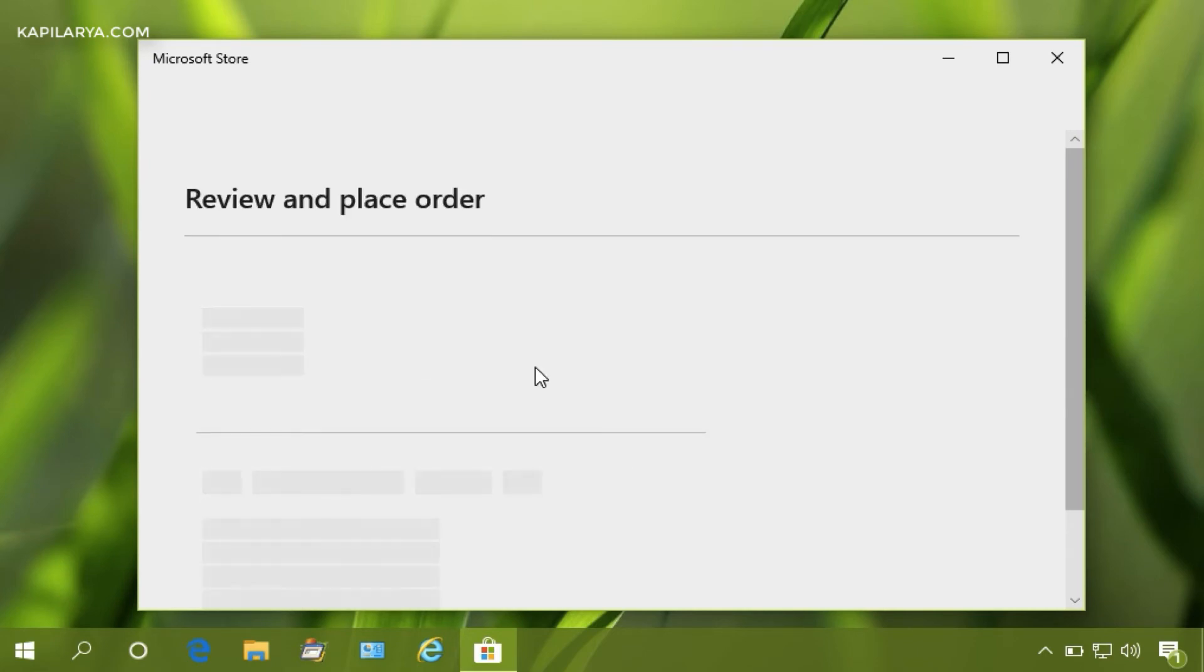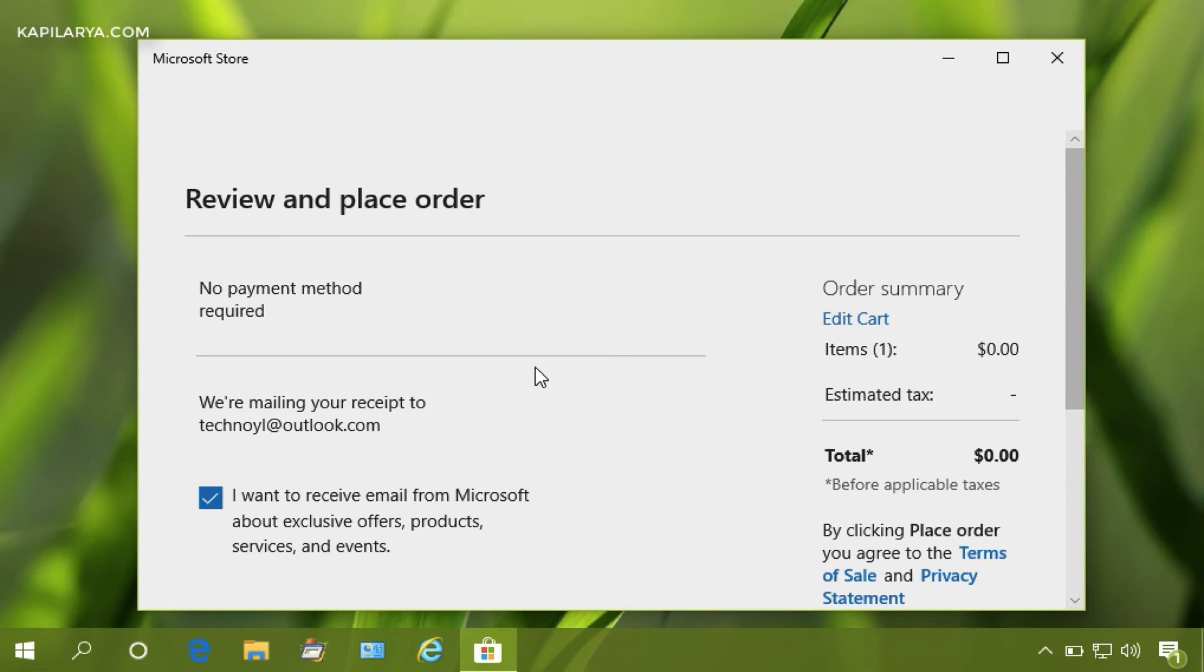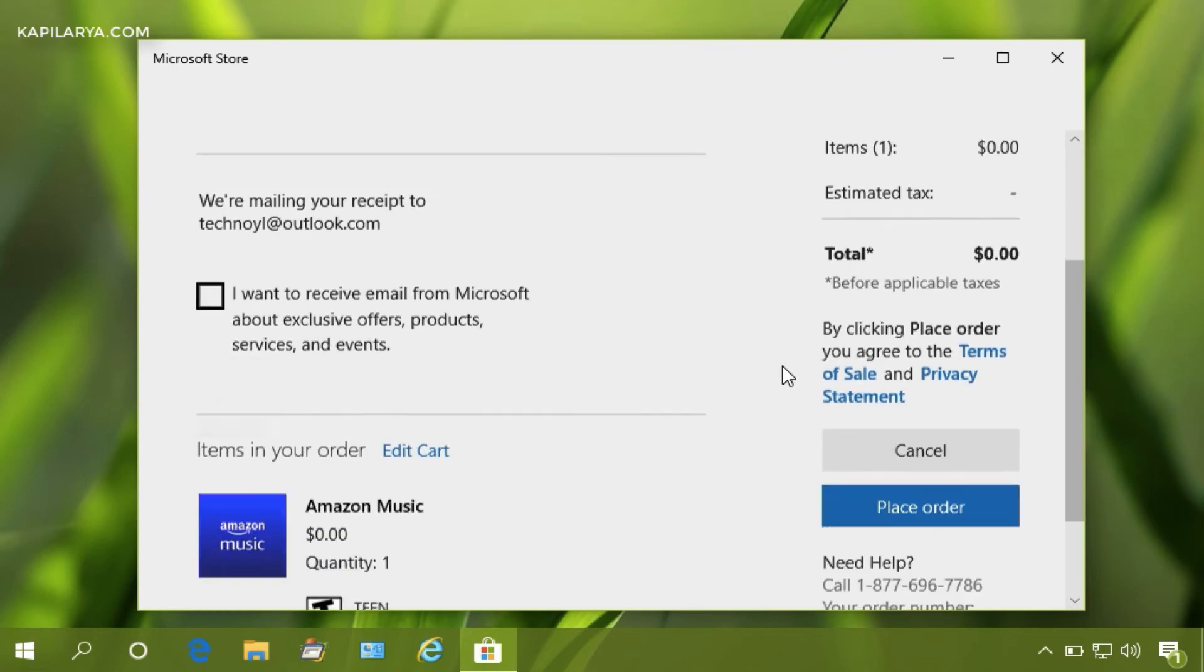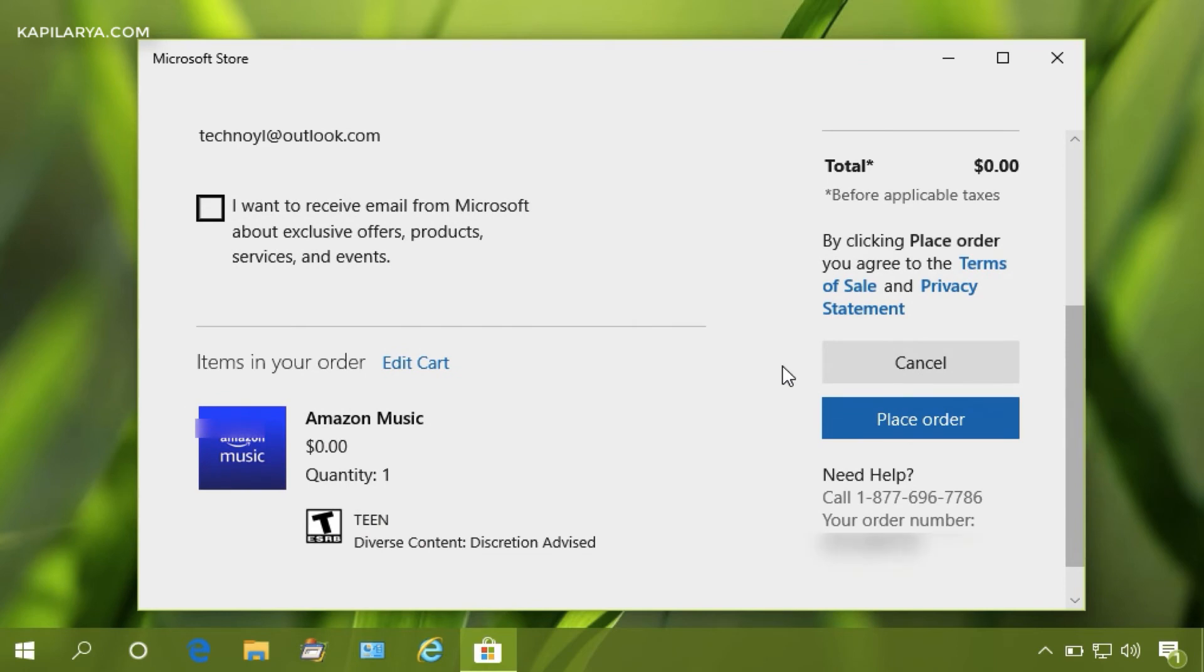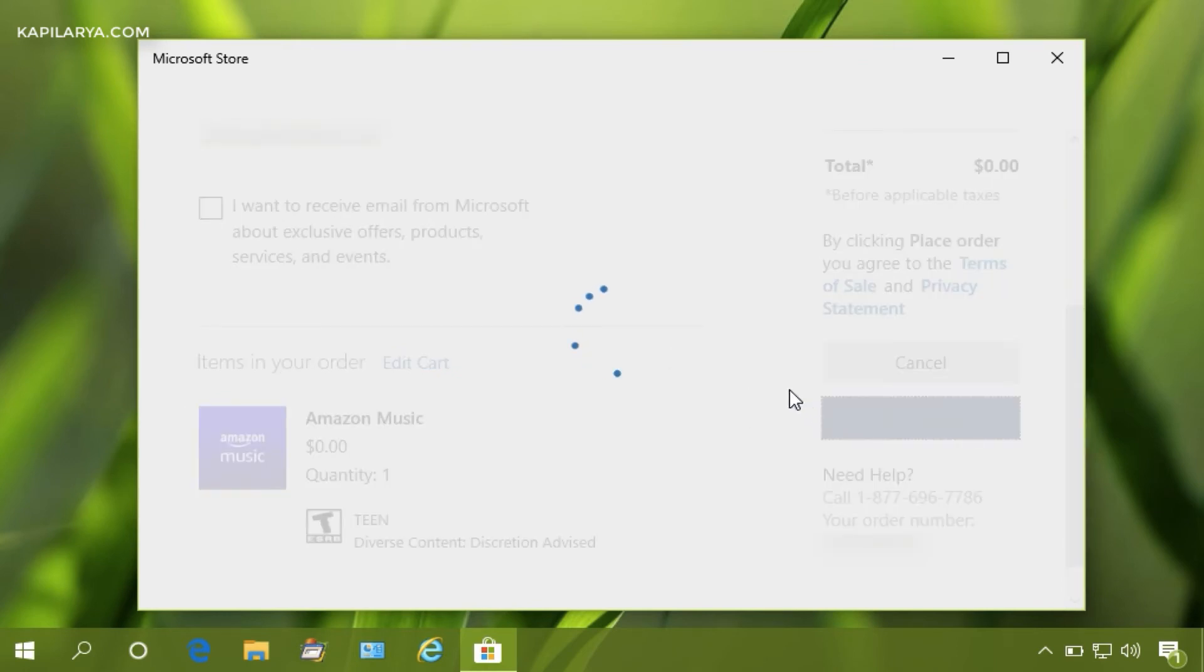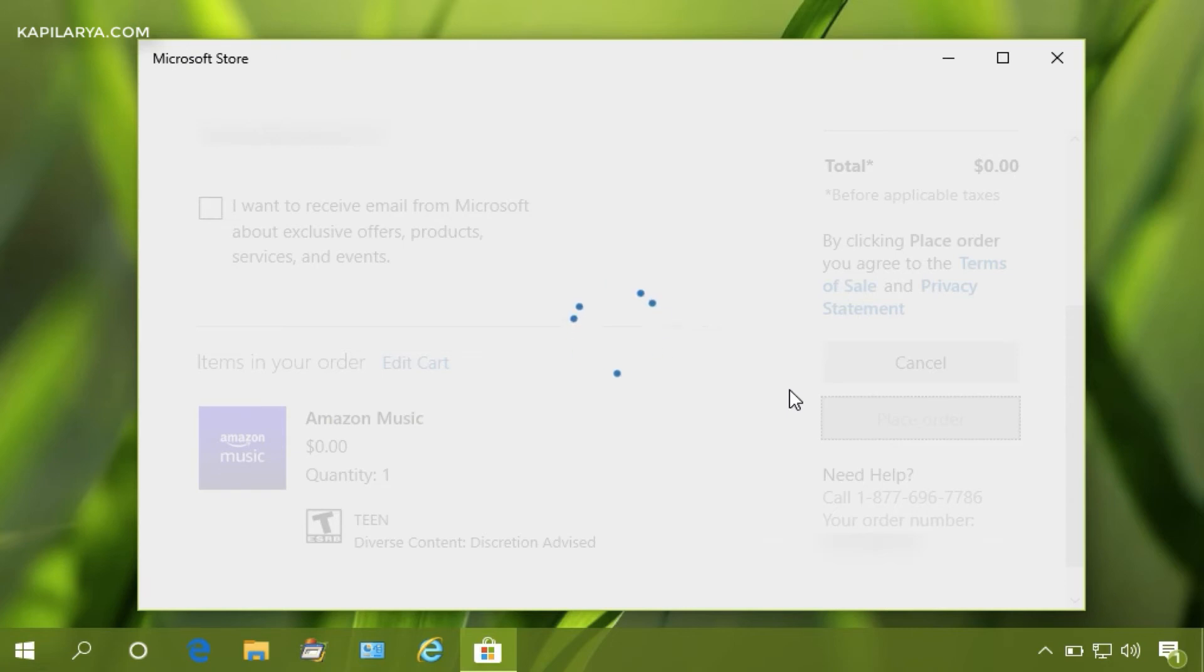So we have a Review and Place Order page. Check this box to receive email and then click on Place Order button. So far it is going very well and the page will be loaded.